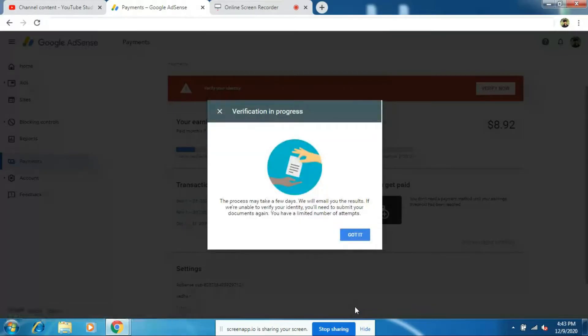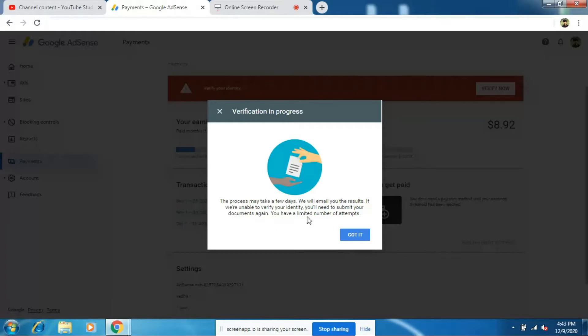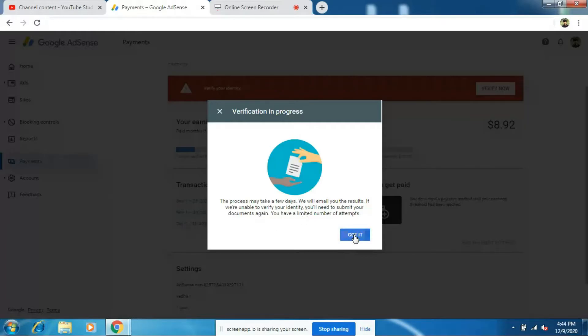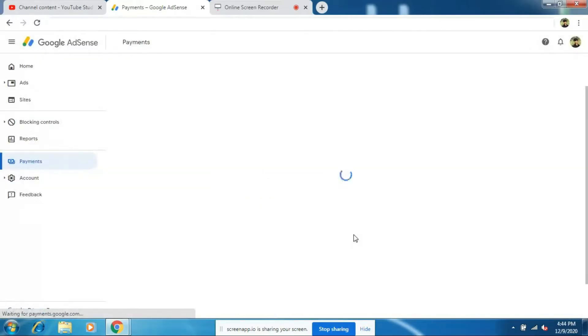Now here you can see that the verification process has started. Within 20 minutes or within 2 hours, your verification will be completed. Sometimes rarely, it might take up to 2 days. So don't worry. Okay, now click on got it.